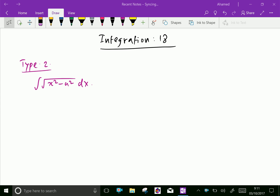Welcome to amineacademy.com. In integration, we will do the integration of irrational functions by trigonometric substitution. We are doing now various types, and those types we will do on models. Integral of square root of x squared minus a squared.